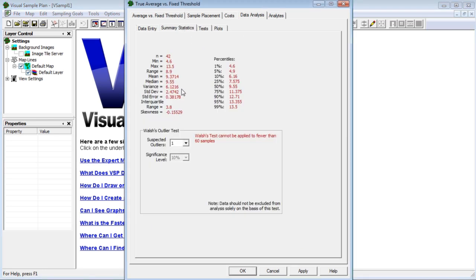The standard deviation is close to what I expected during the design phase, which was 3. The median is 9.55 and my DCGL was 10. So can I conclude my site is clean, since the median is less than my threshold of concern?